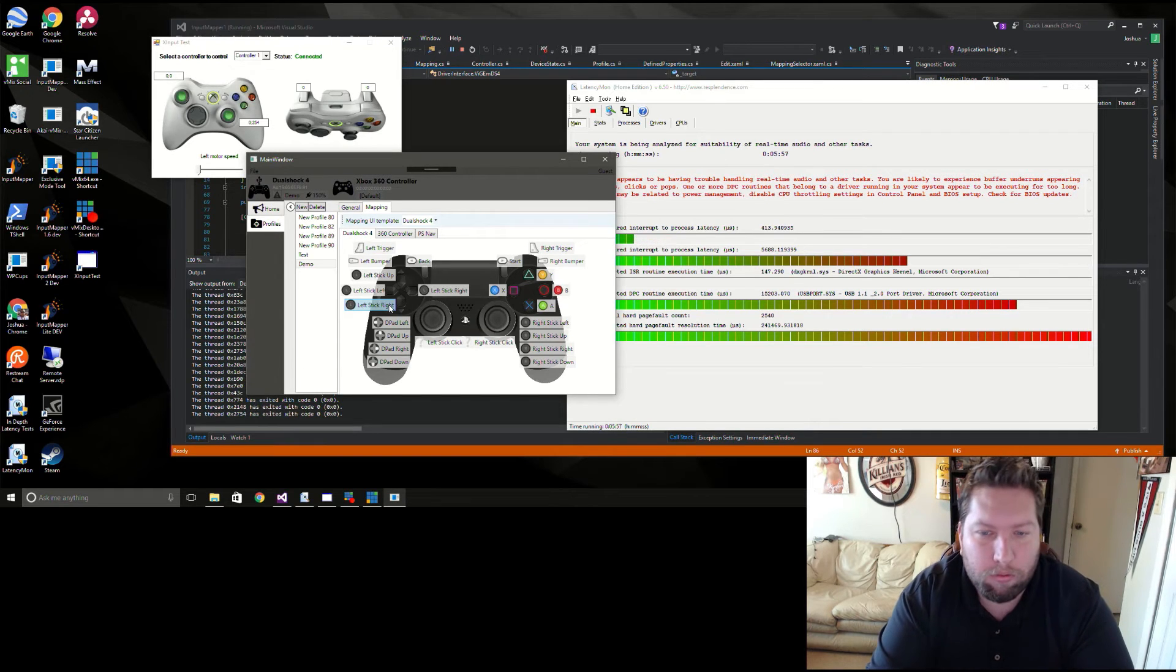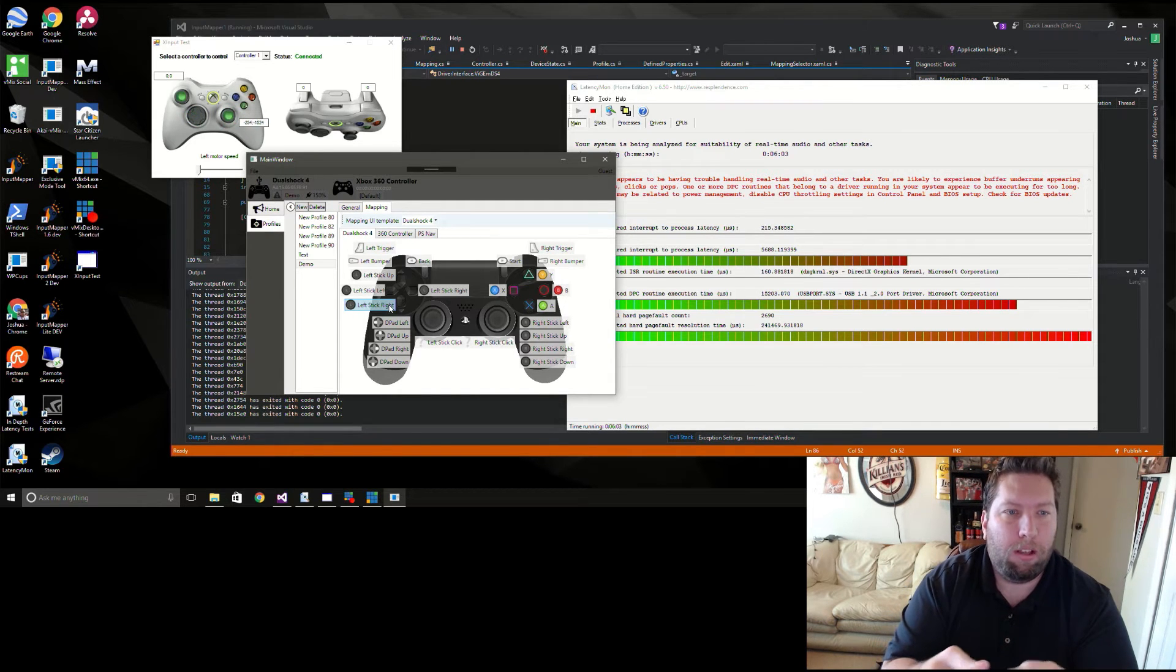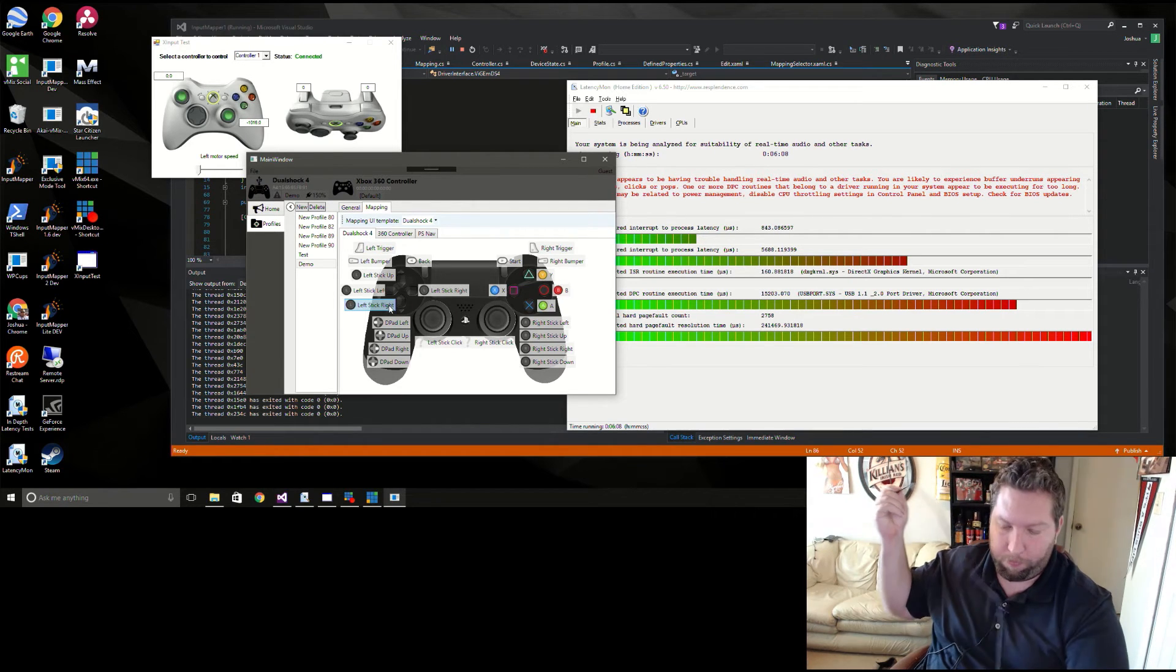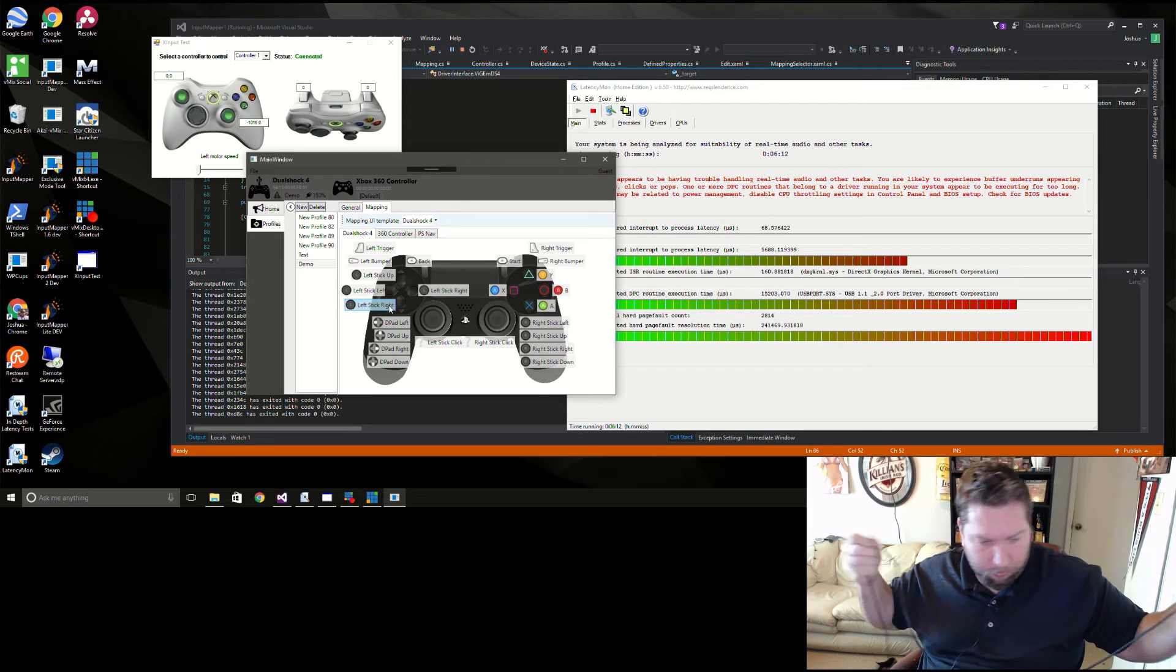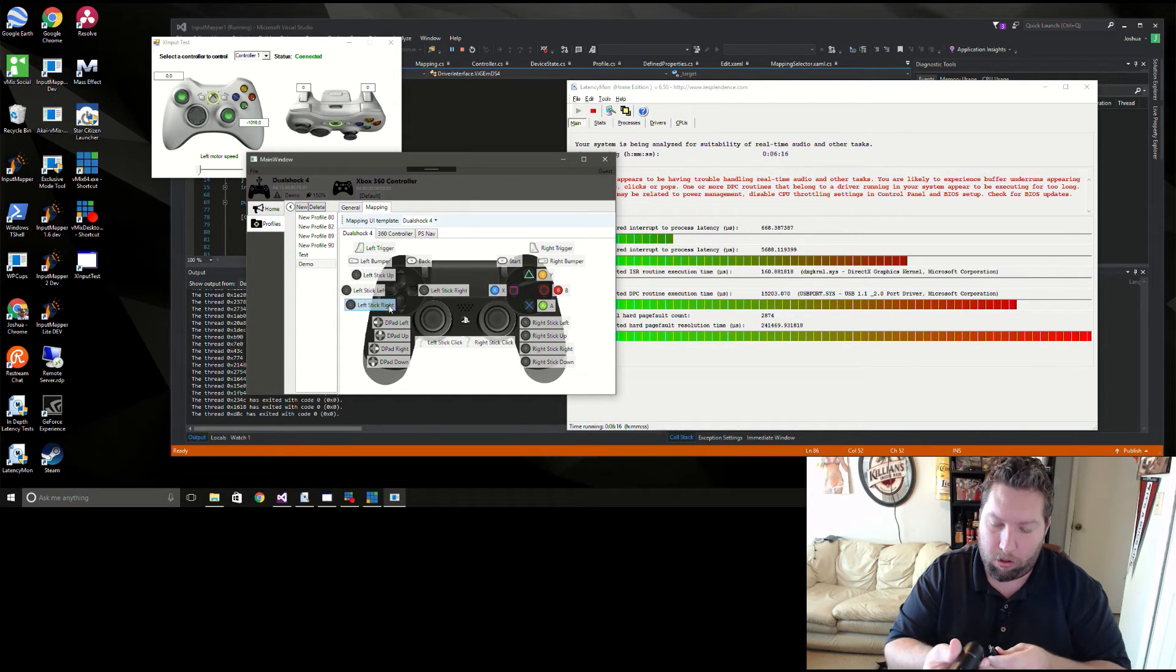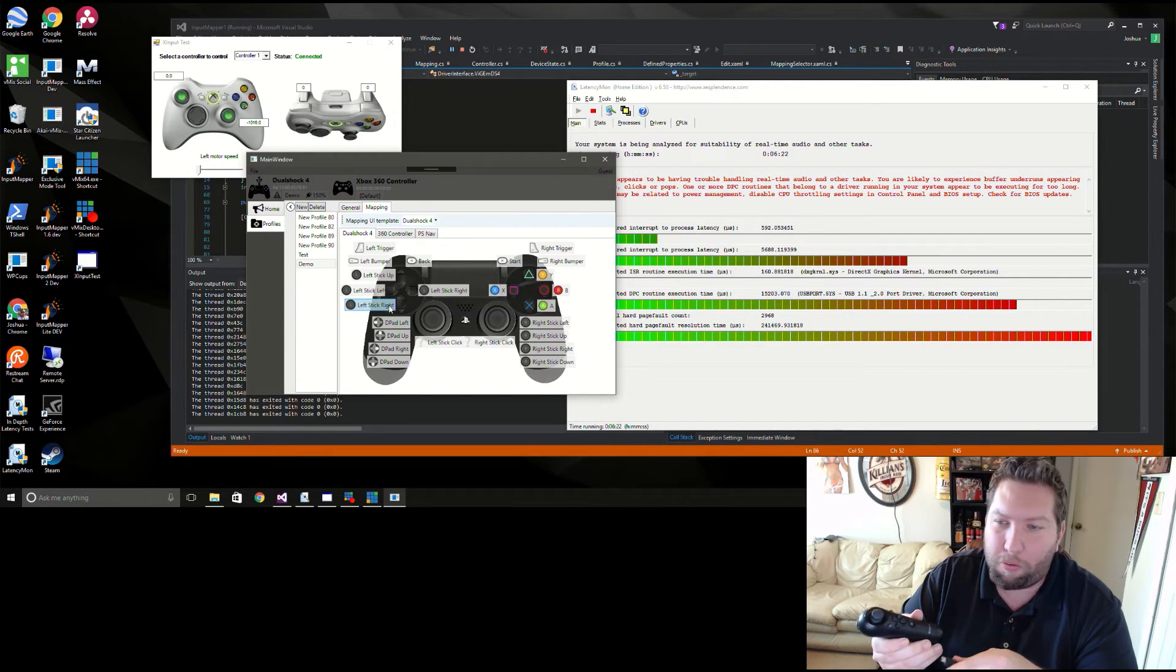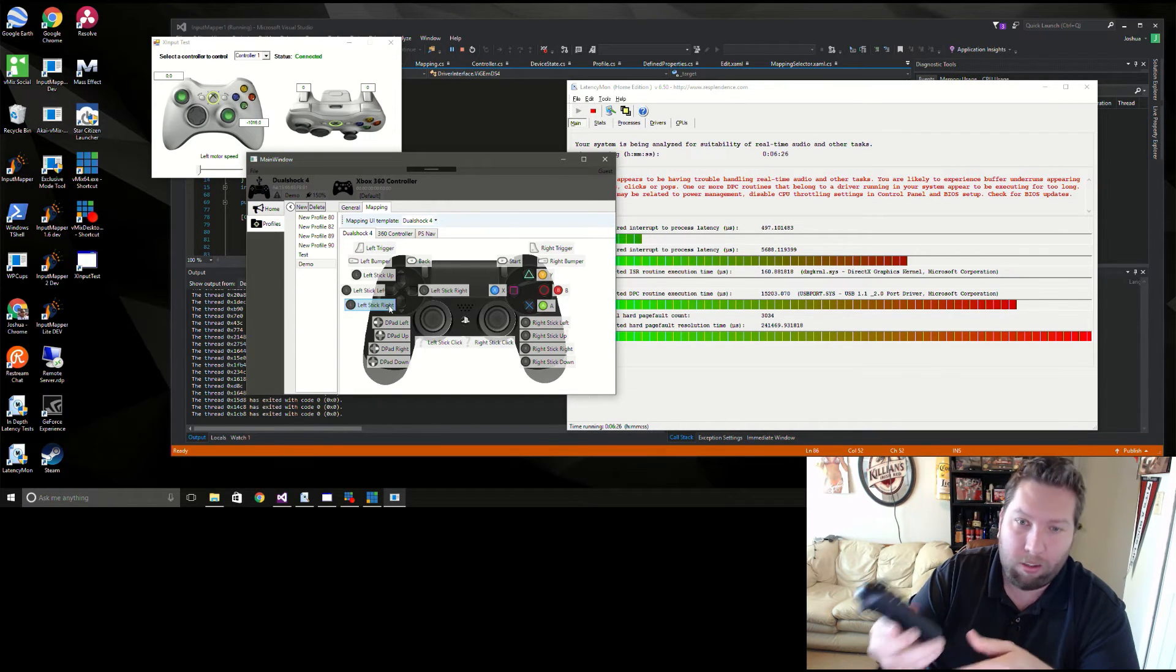But there you go, there's our DualShock 4 working as expected. Now let's take our PlayStation nav controller. Again, it's kind of a ticking time bomb whenever I plug this thing in before my computer blue screens, so let's try to get through this with some sort of hurry.